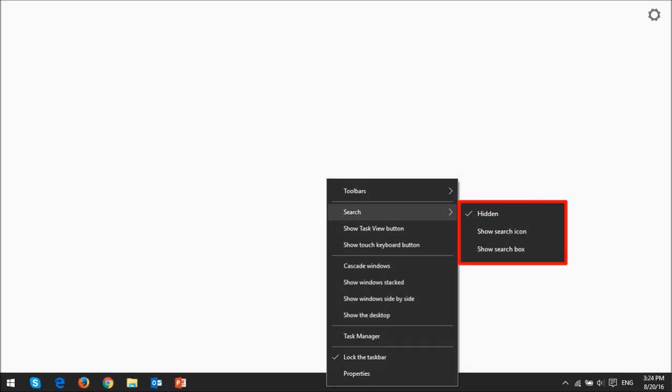As you can see the first option is the current selection which is the hidden search bar. The second option is the search icon and finally if you want the search bar back you would choose that option.